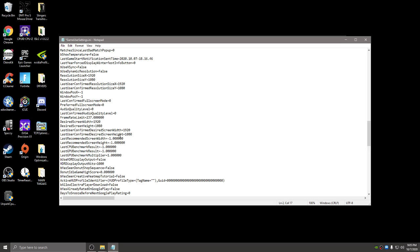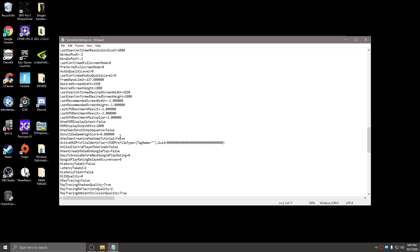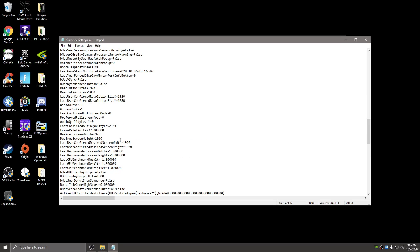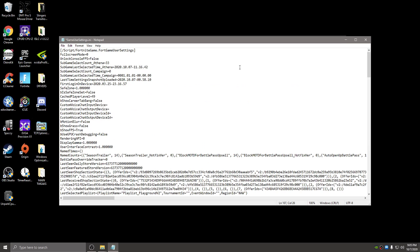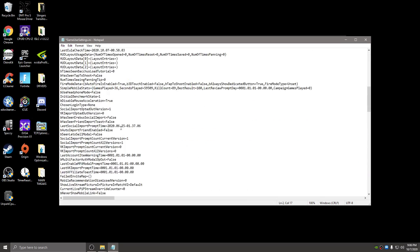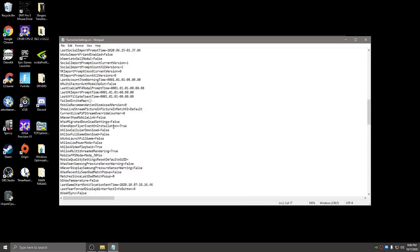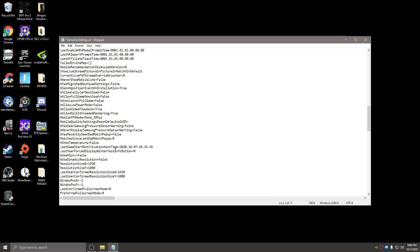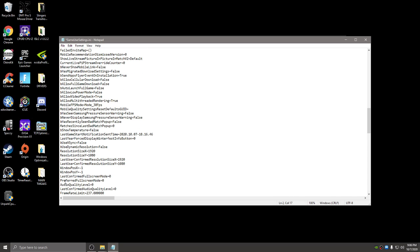It's underneath last confirmed full screen mode. So preferred full screen mode. Change that from zero to one. Once again, I'm going to change it back to this because I don't need this. So once you change preferred full screen mode to one, and then you change full screen mode on the very top here to one. I'm going to switch it back to zero, but you want both of those to one. Make sure I didn't leave mine on one, preferred full screen mode zero.